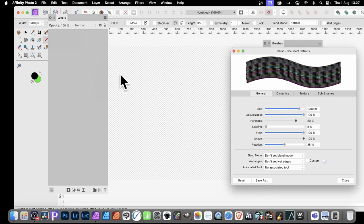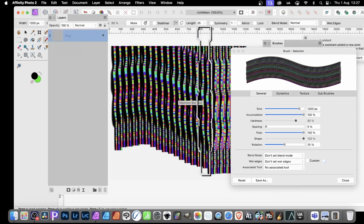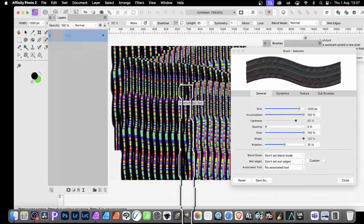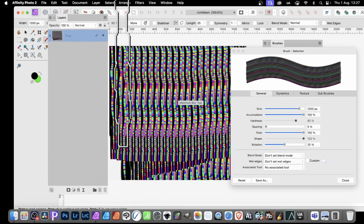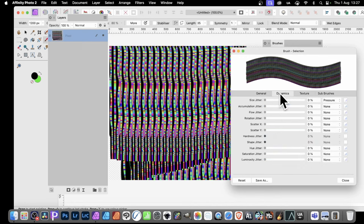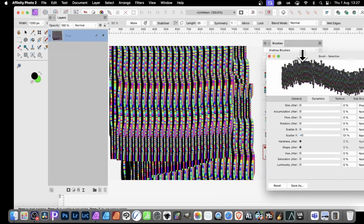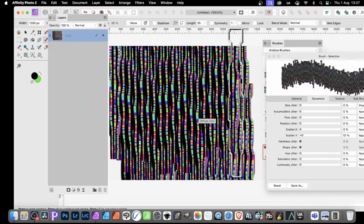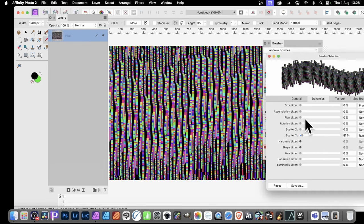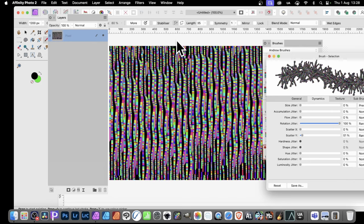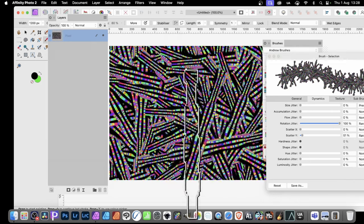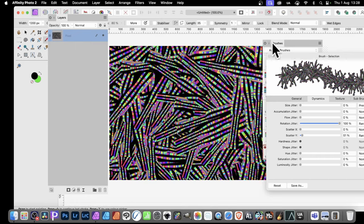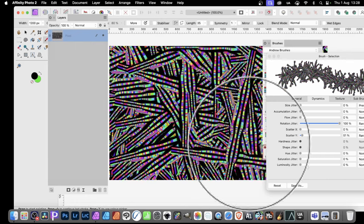You can also combine other things as well. Especially if you've got the vertical here, you can go to dynamics and scatter Y. You can see then, instead of having it perfectly the same, you can go across and fill it like that. Apply rotation as well—rotation jitter. You can get a lovely rotated effect. Apply it now like that and you can see a sort of windmill design very quickly across the entire image.